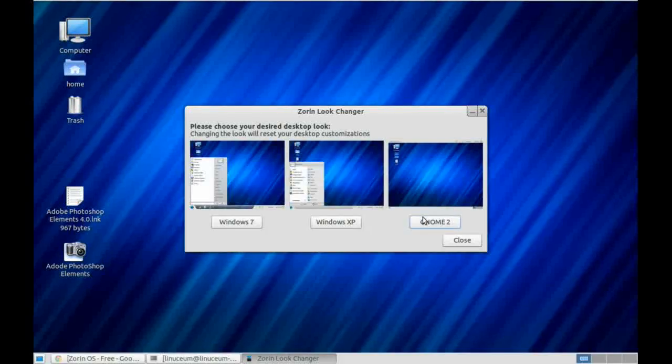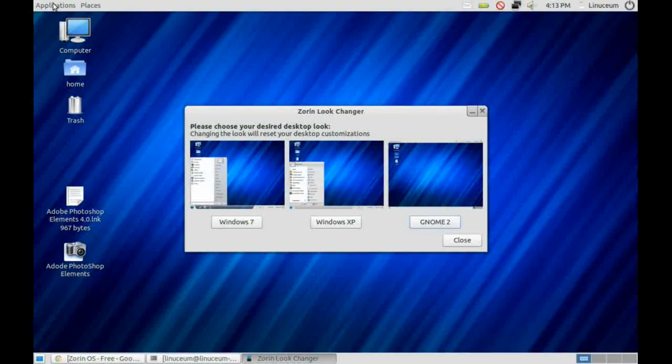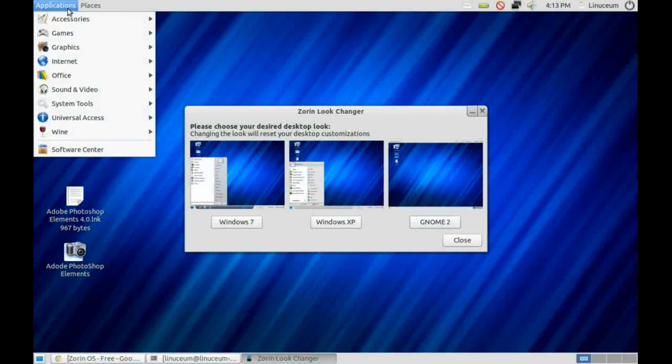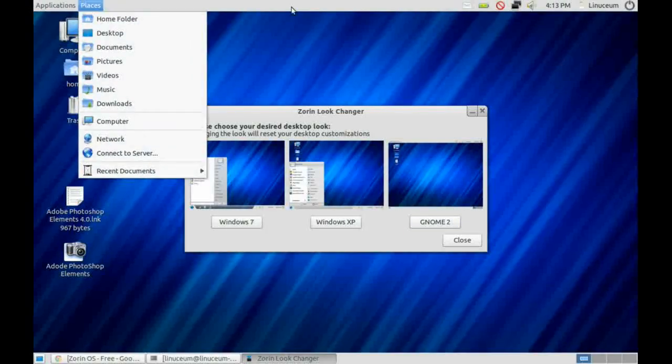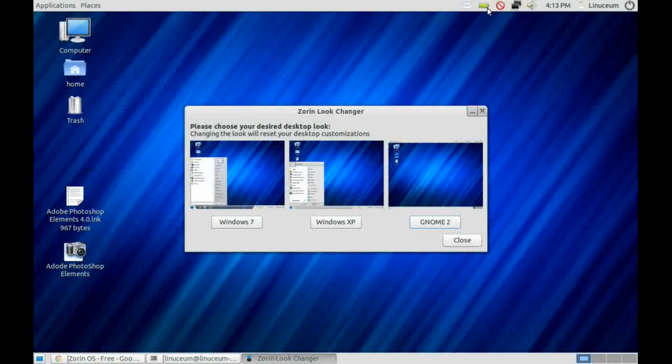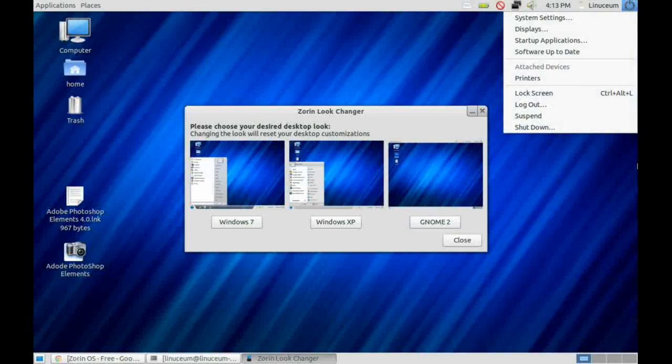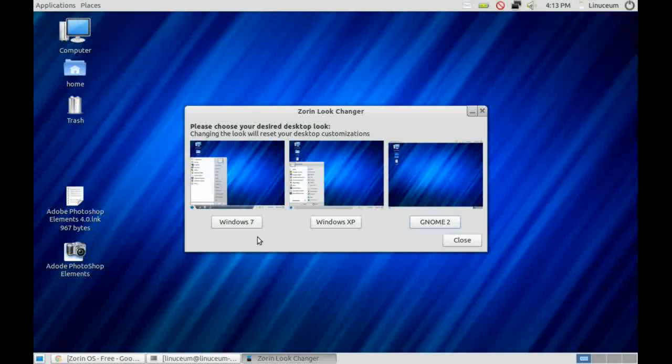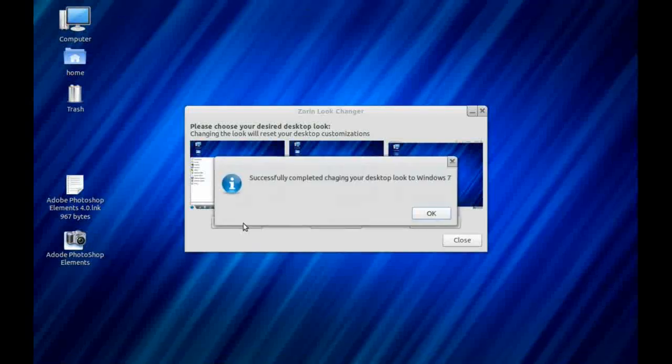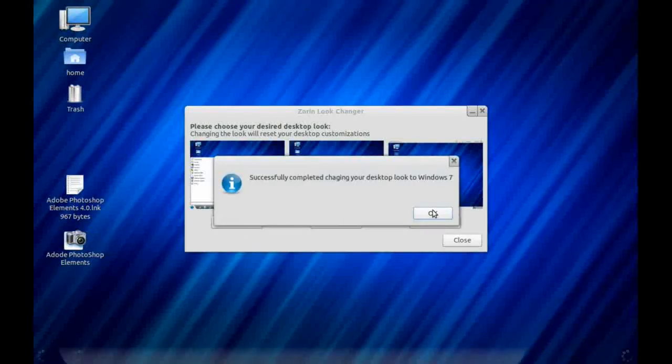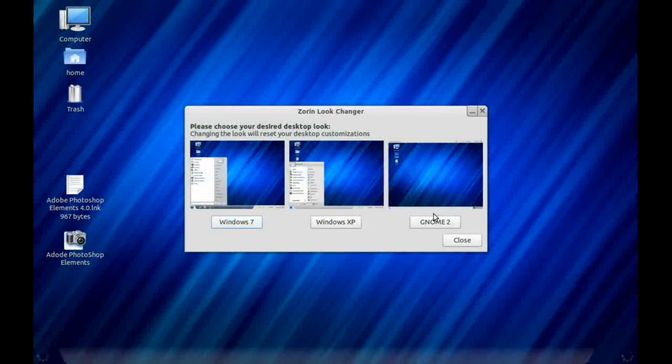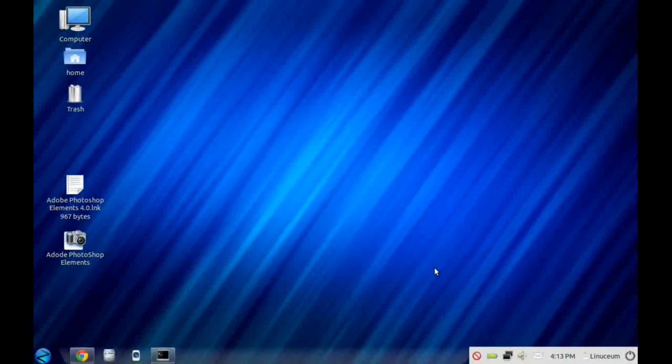The other option we've got is GNOME 2. So if you come from older versions of Ubuntu or Fedora, you can get back that old GNOME 2 look. But let's just go with the Windows 7 default here.